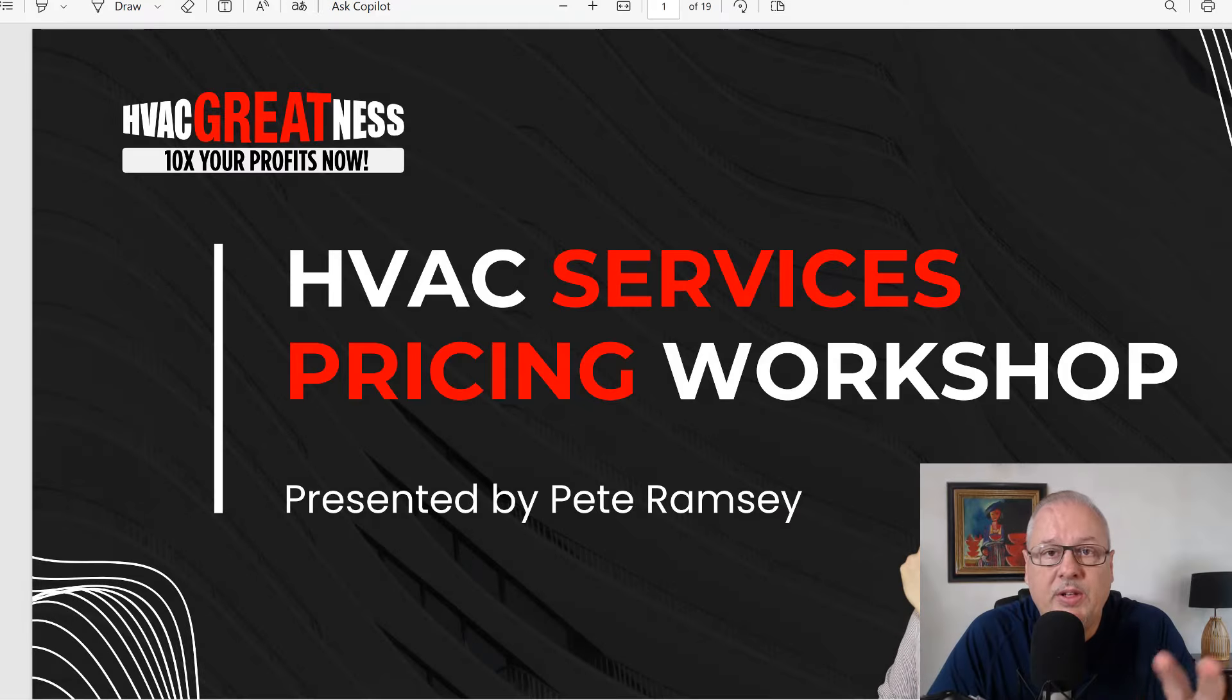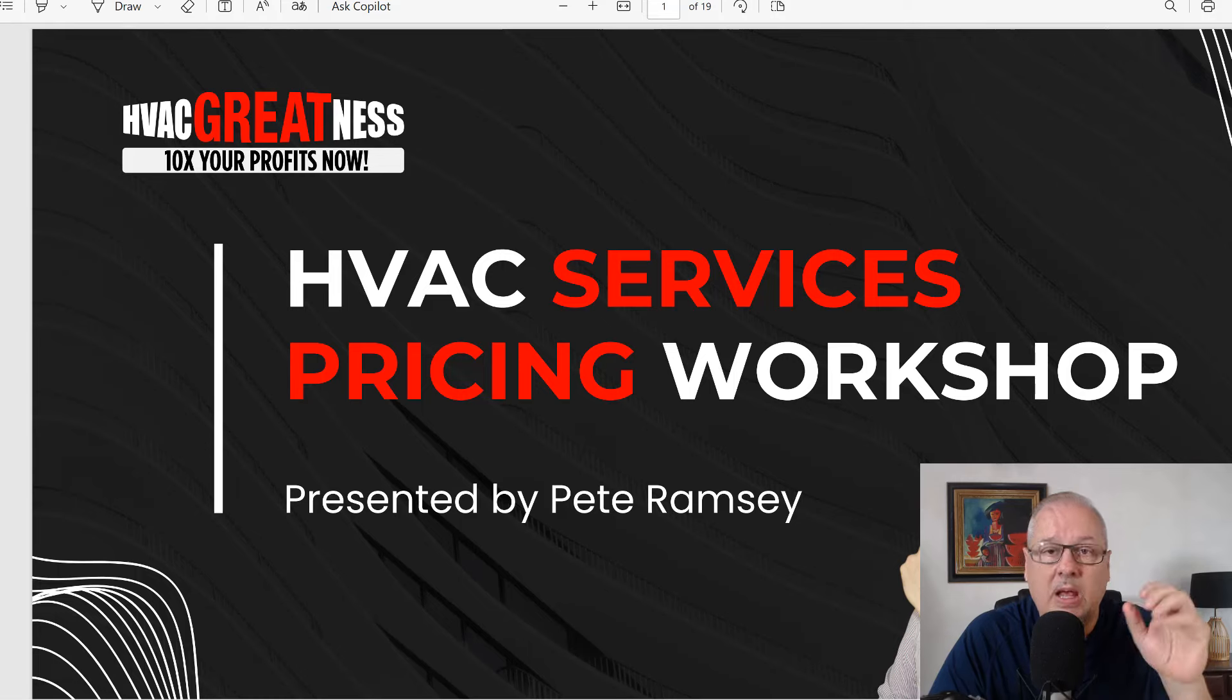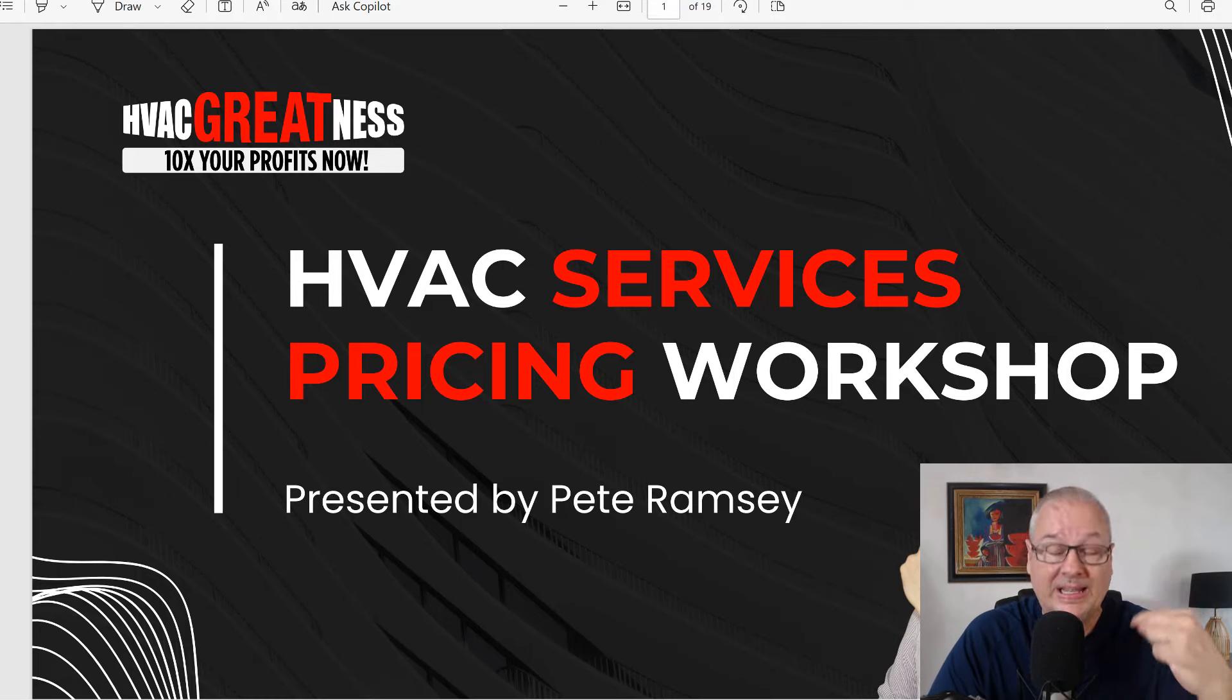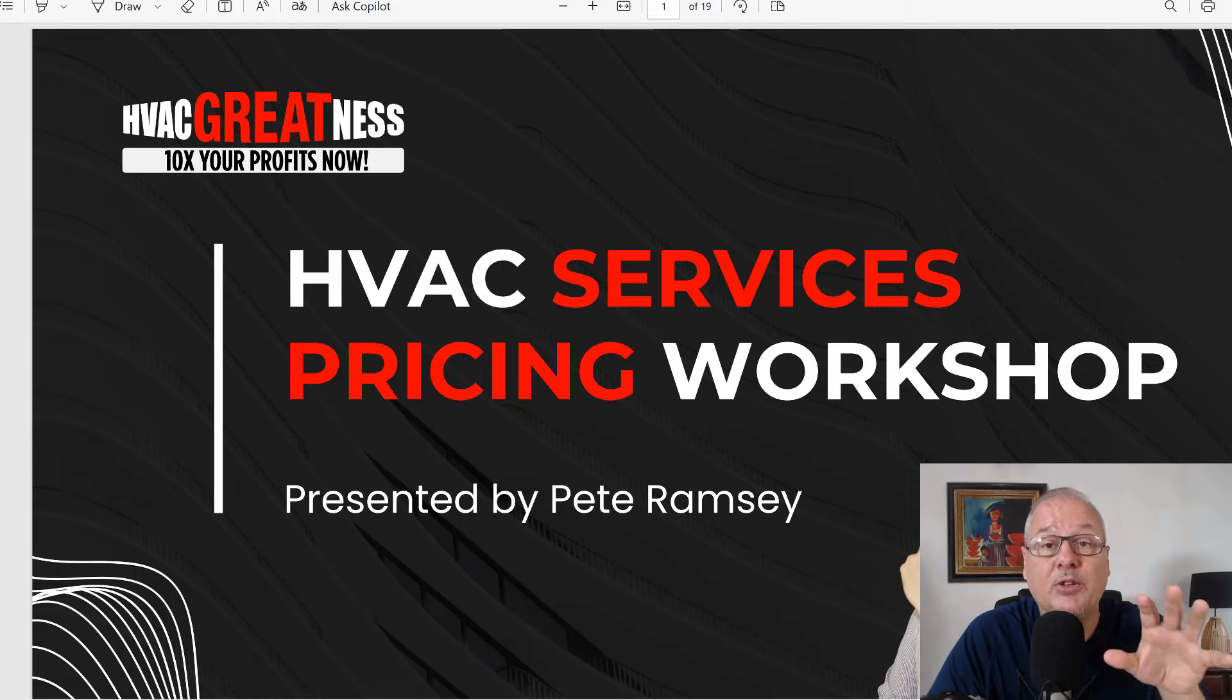Hey guys, Pete here, HVAC greatness. When you're pricing your services, HVAC, whether it be a repair or replacement, you need to calculate it in such a way that your bills get paid.